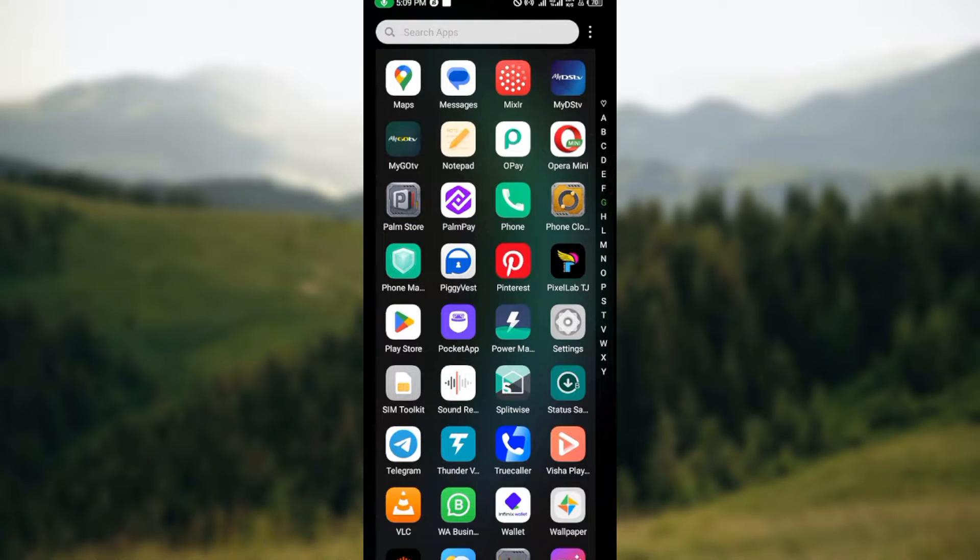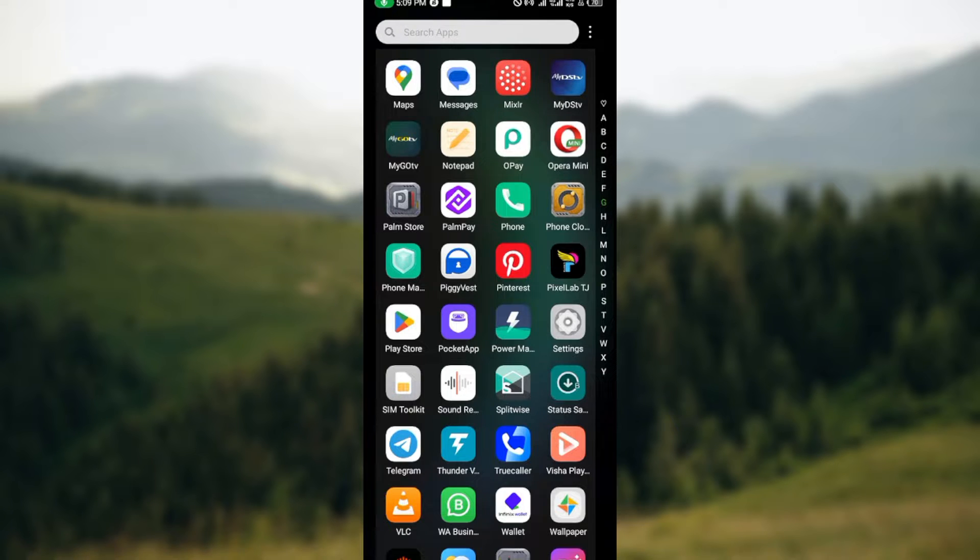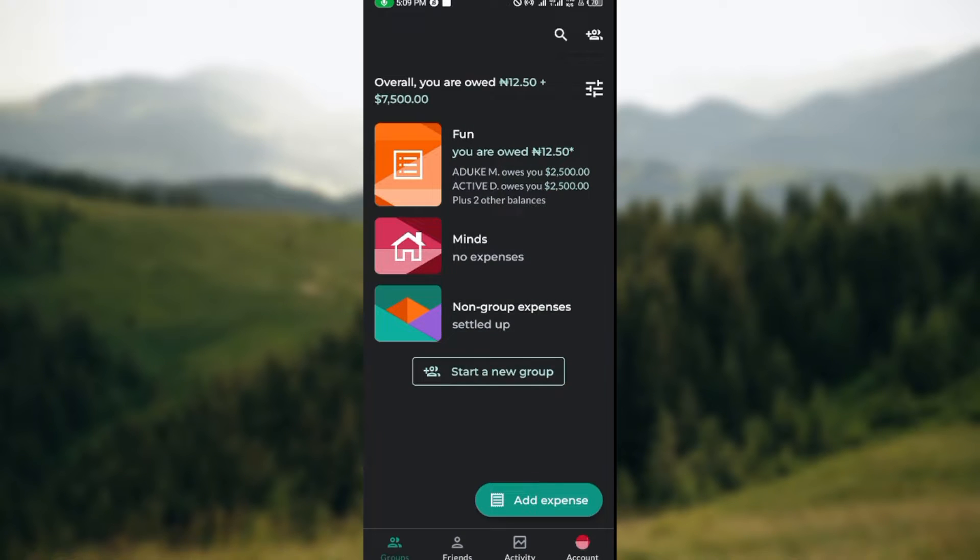The first thing to do is to ensure that you have the Splitwise application installed on your mobile device. Once you know that you have it installed, just go ahead and open up the app. Once you open the app,